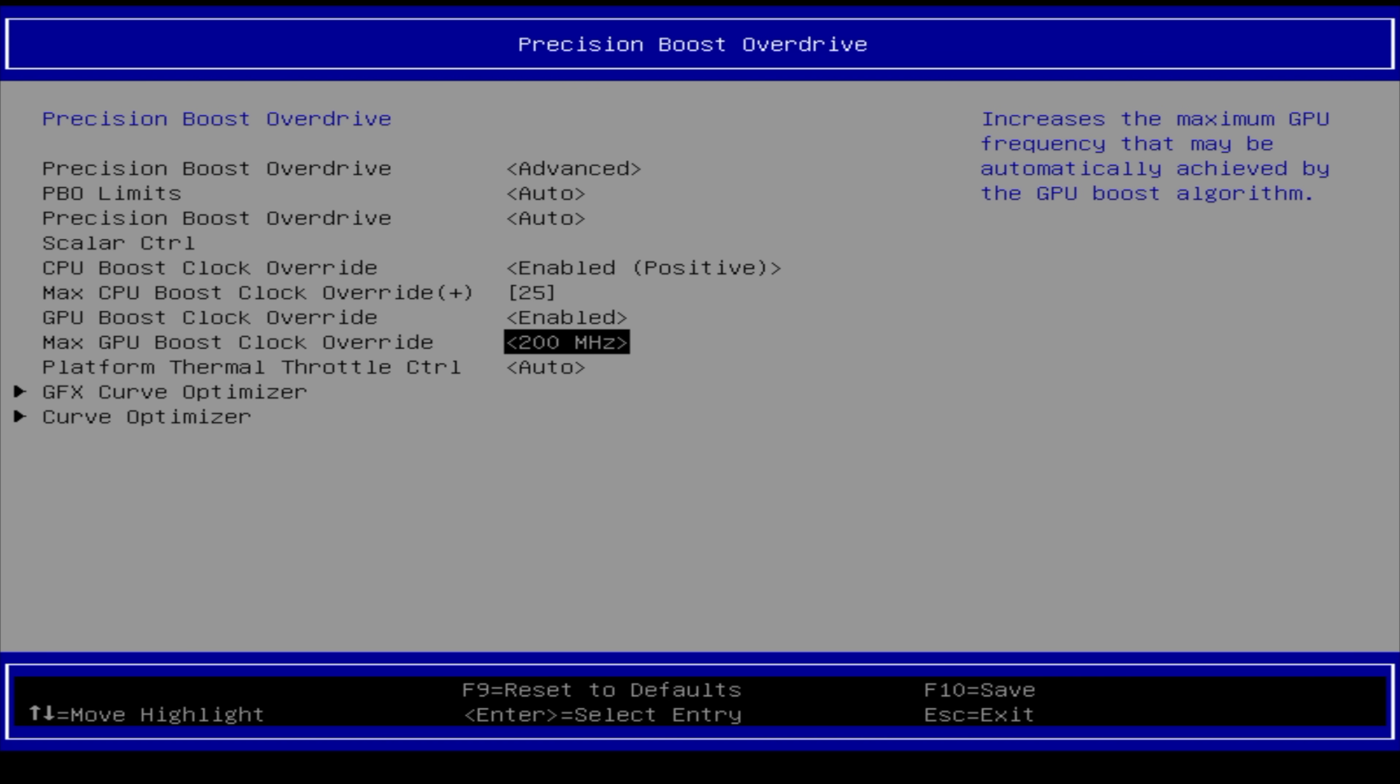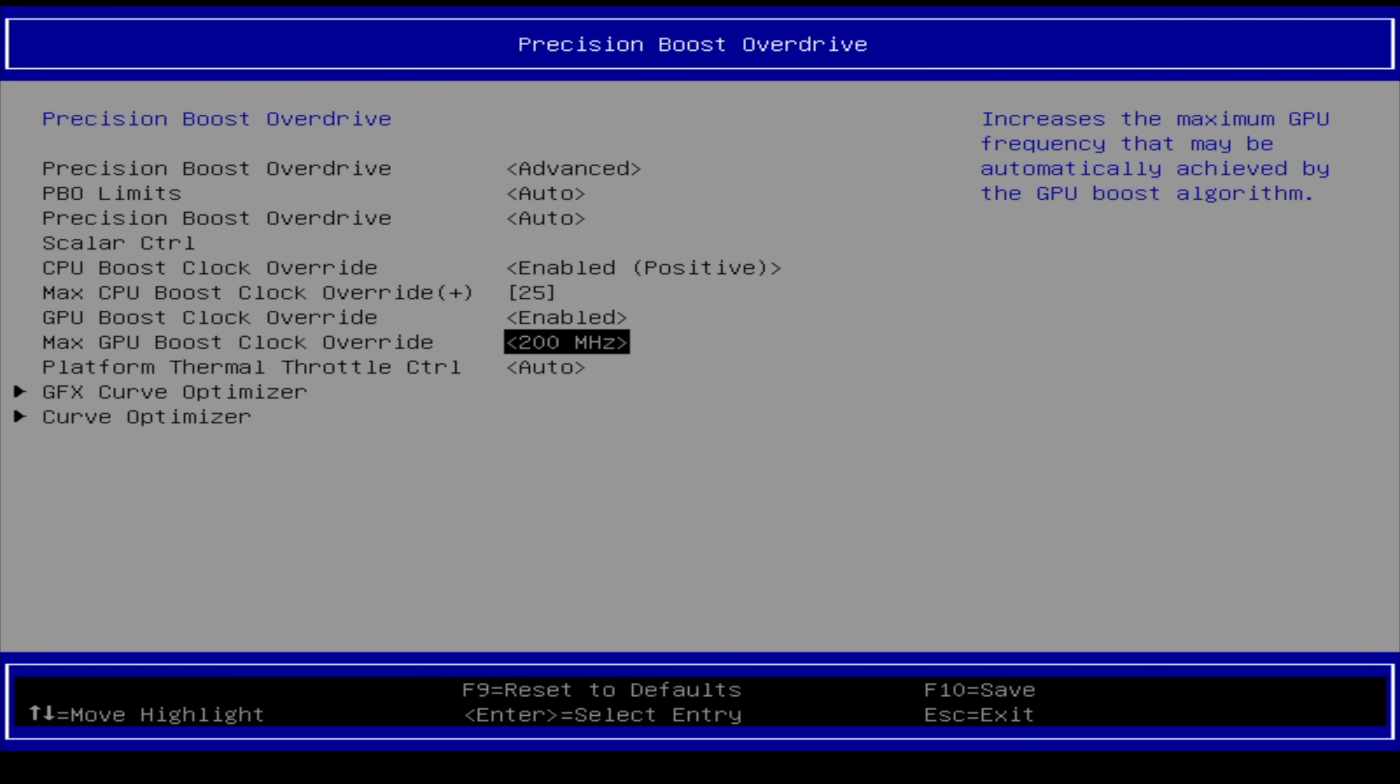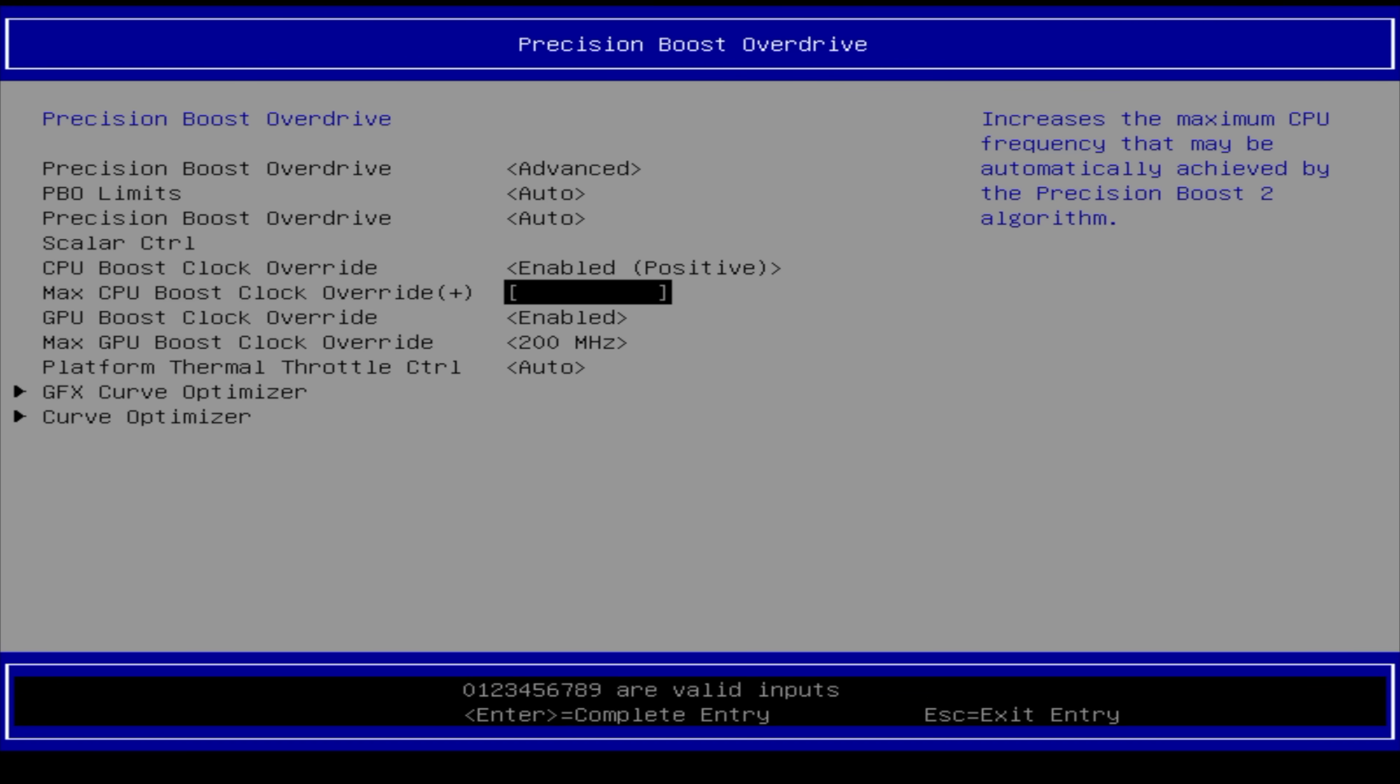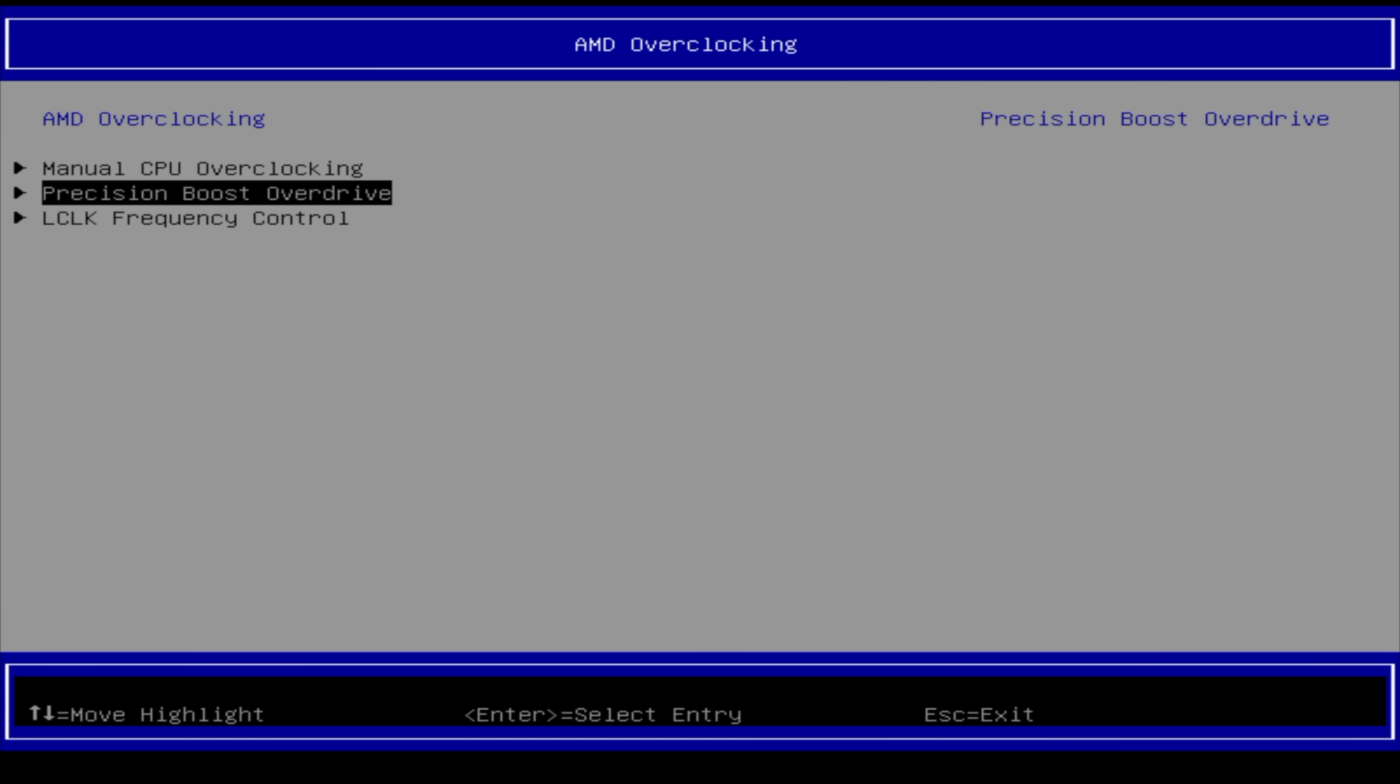Down here, we've got our maximum GPU boost clock override, and we can go up 200 megahertz. So I've got it there. Max CPU boost clock override. I've just gone up by 25, and I could experiment with this a bit more. But really, when it comes down to it, we've got a lot of CPU performance, even at those stock clocks. What I really wanted to do here was up that GPU limit. And unfortunately, we can only go up 200 megahertz, which is going to bring this up to 3100 megahertz.